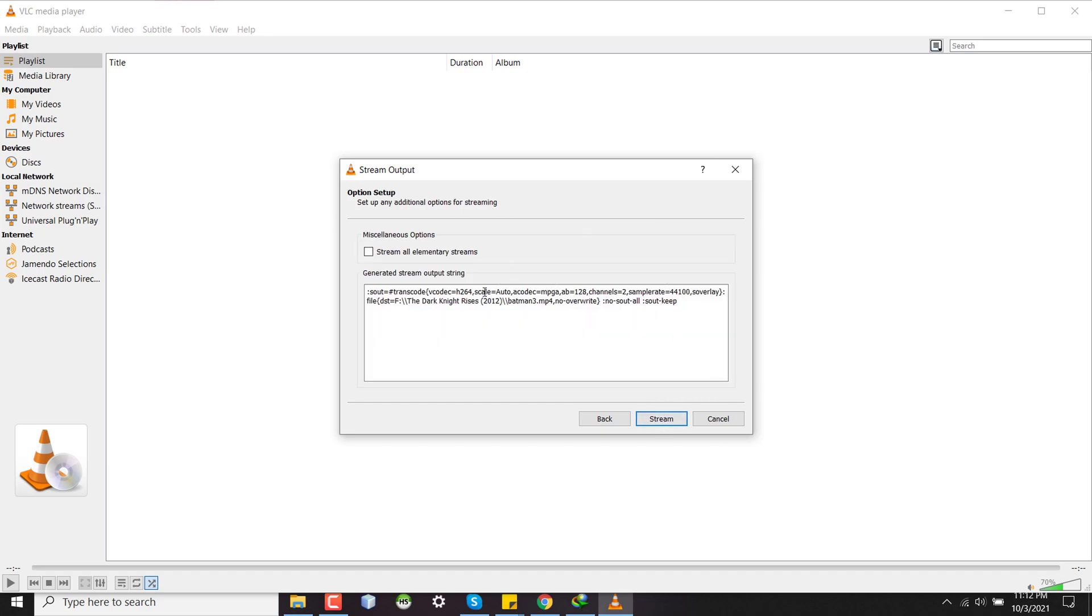After doing that I'm clicking on next, and here I have to do nothing. I just want to click on Stream and the transcoding will begin. So this will take some time based on the video quality and the power of your computer. So after clicking on Stream...